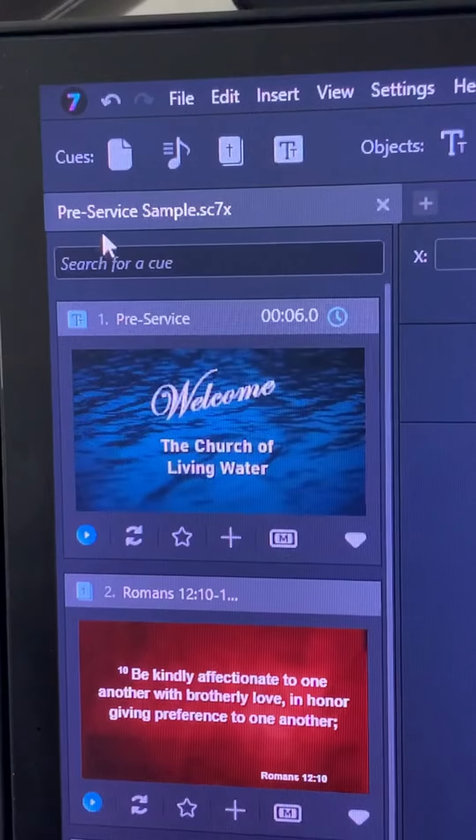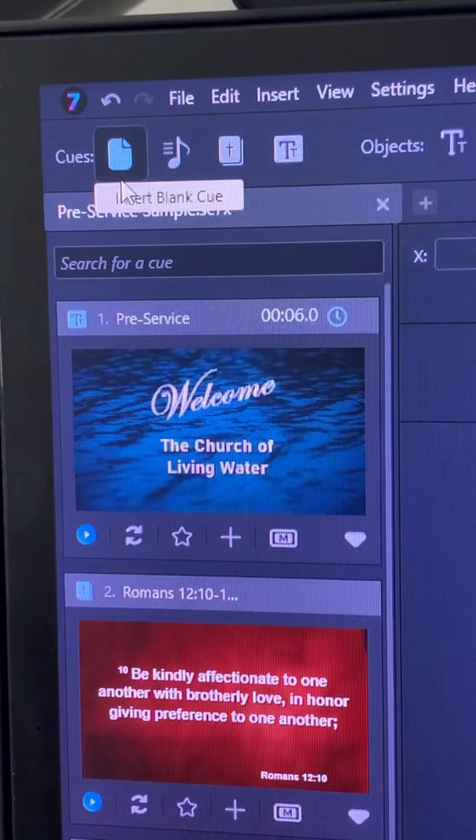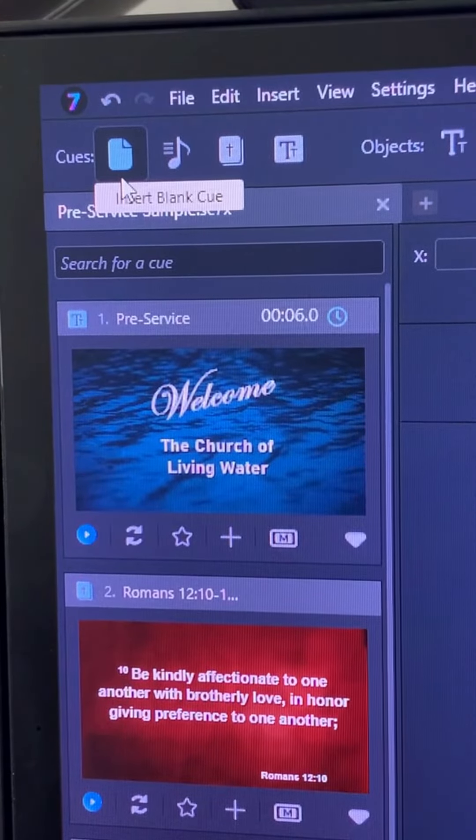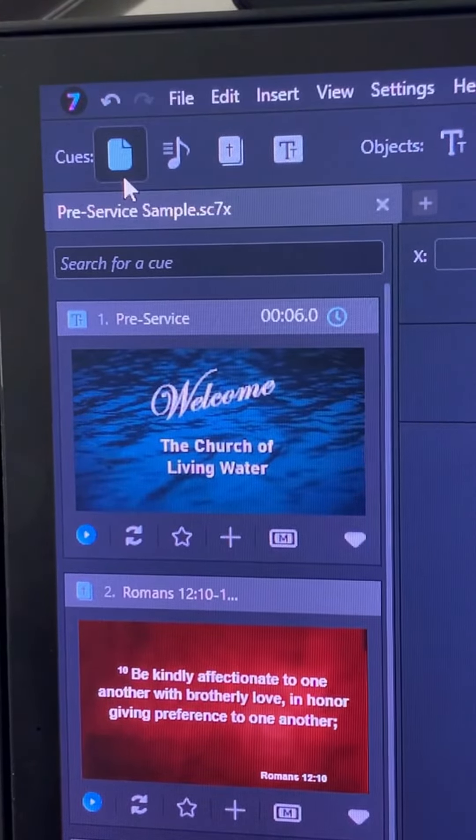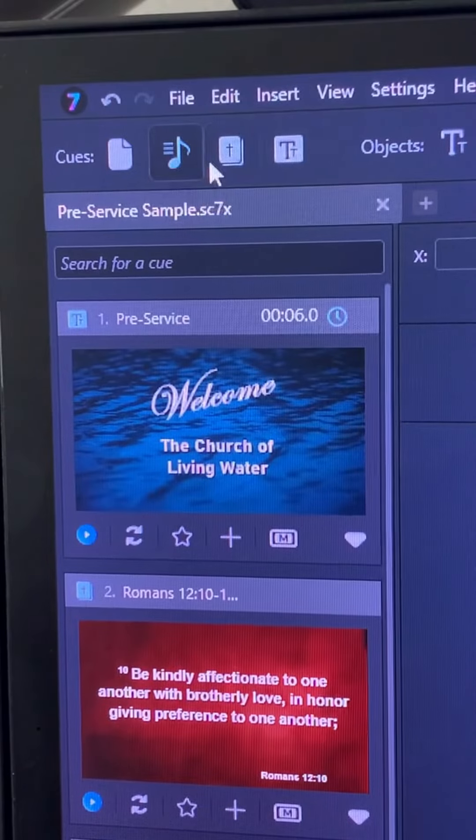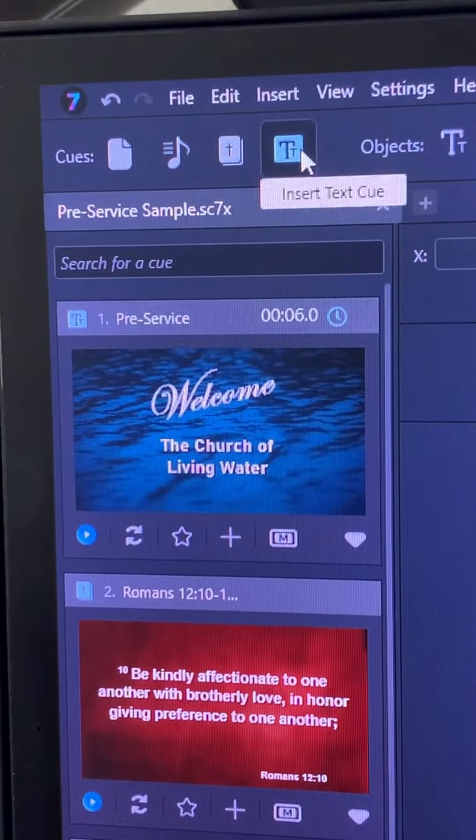They're also represented at the top of your screen in icons. The blank cue which is a General Cue or Media Cue, Lyric, Bible, and Text.